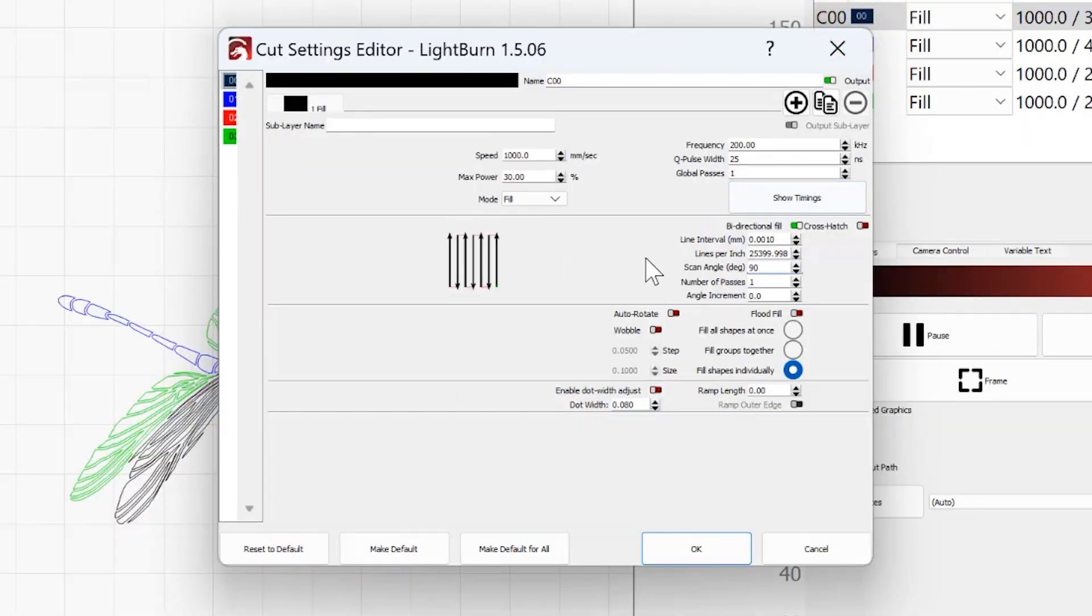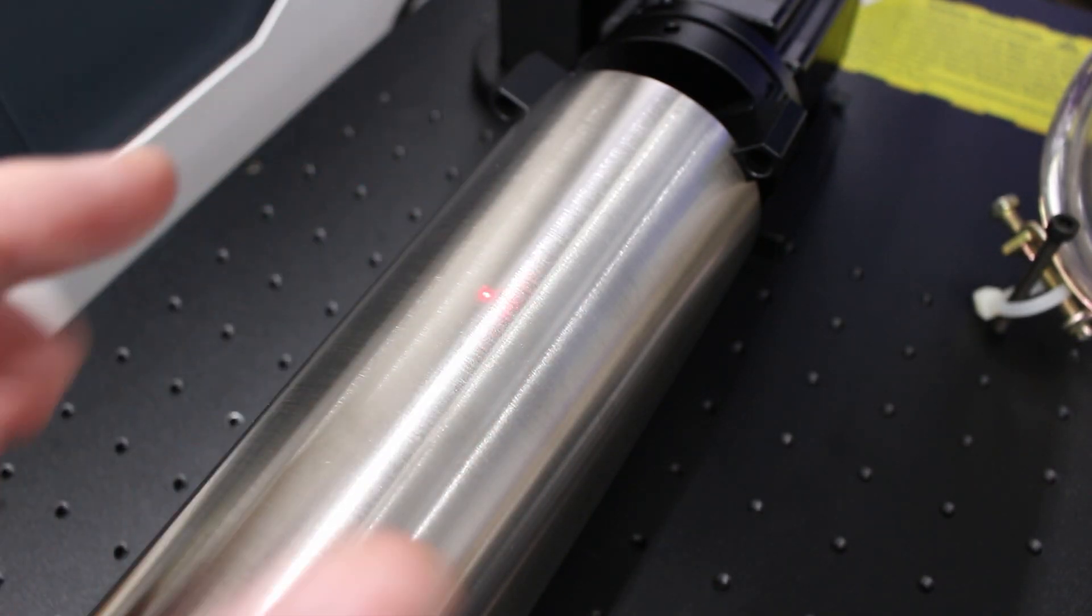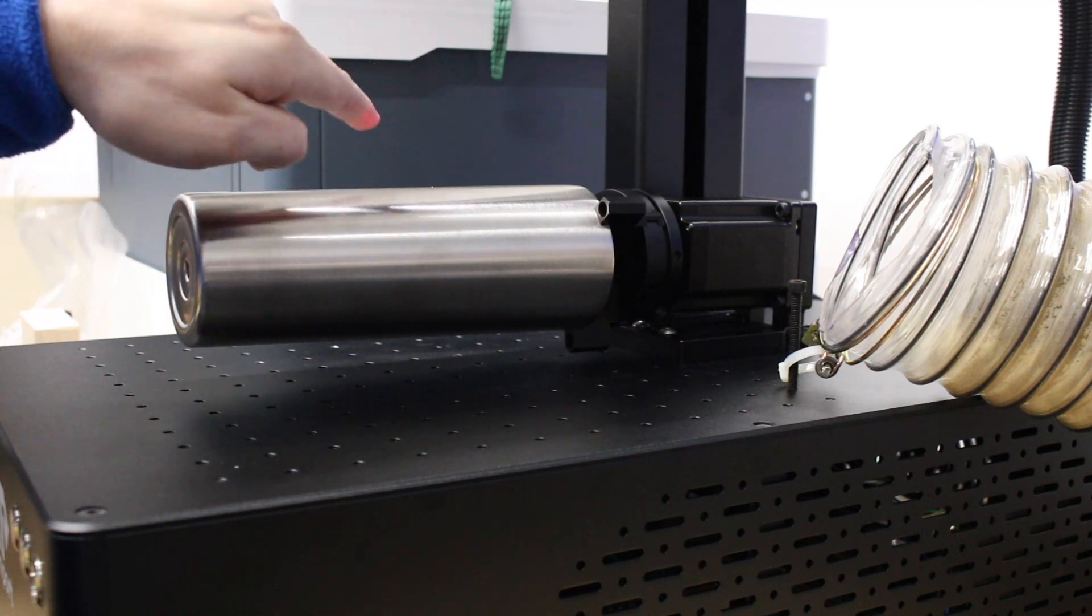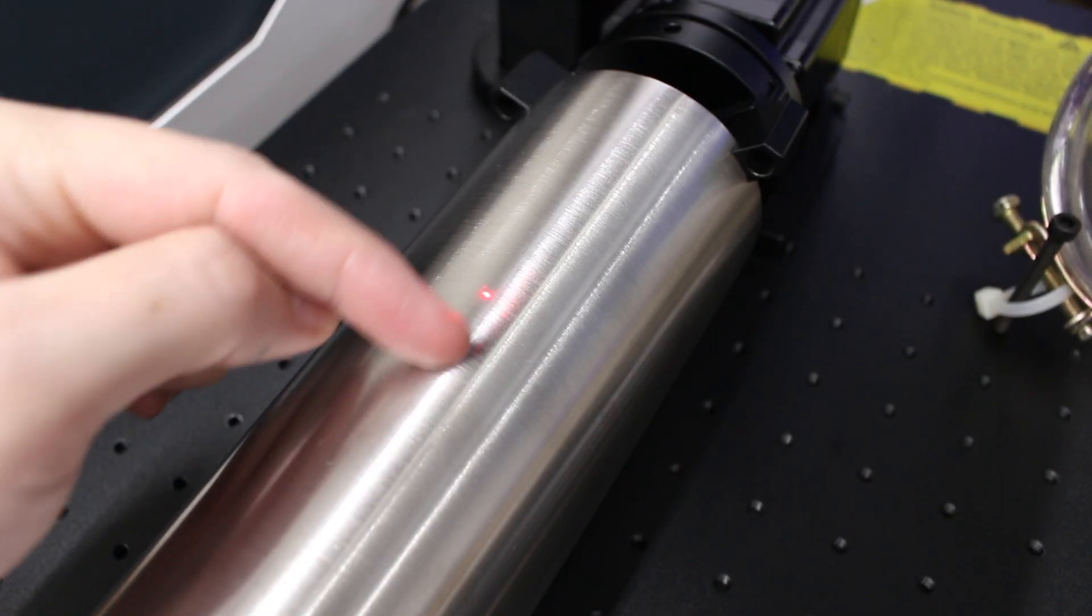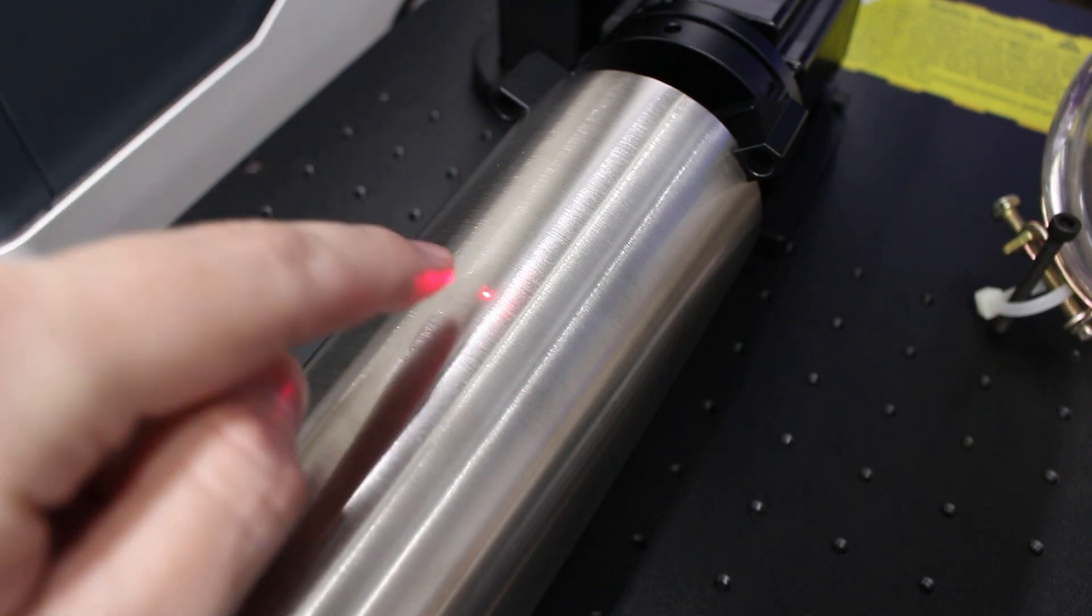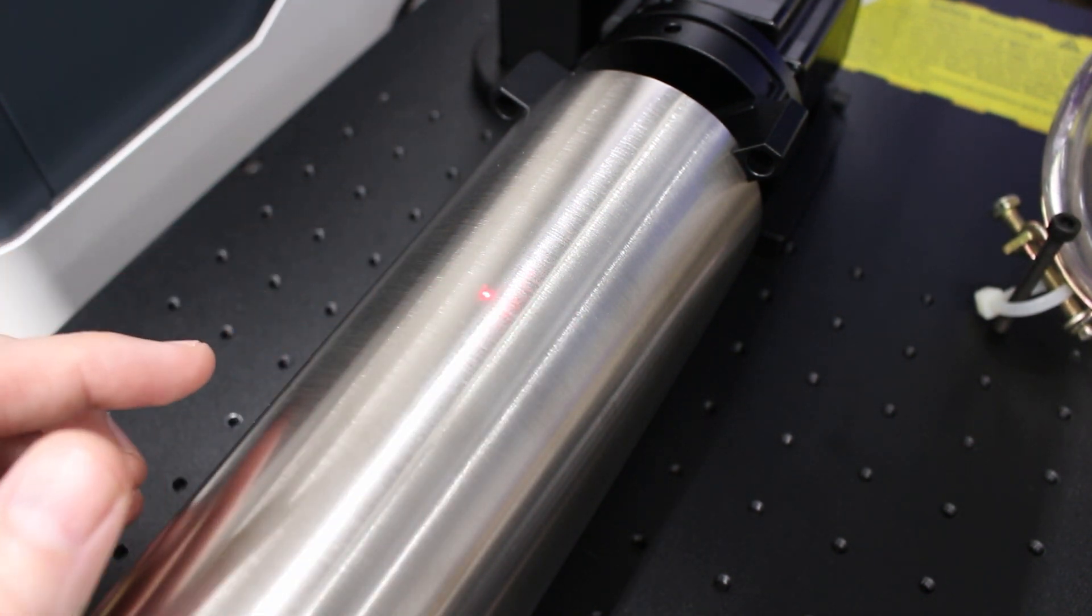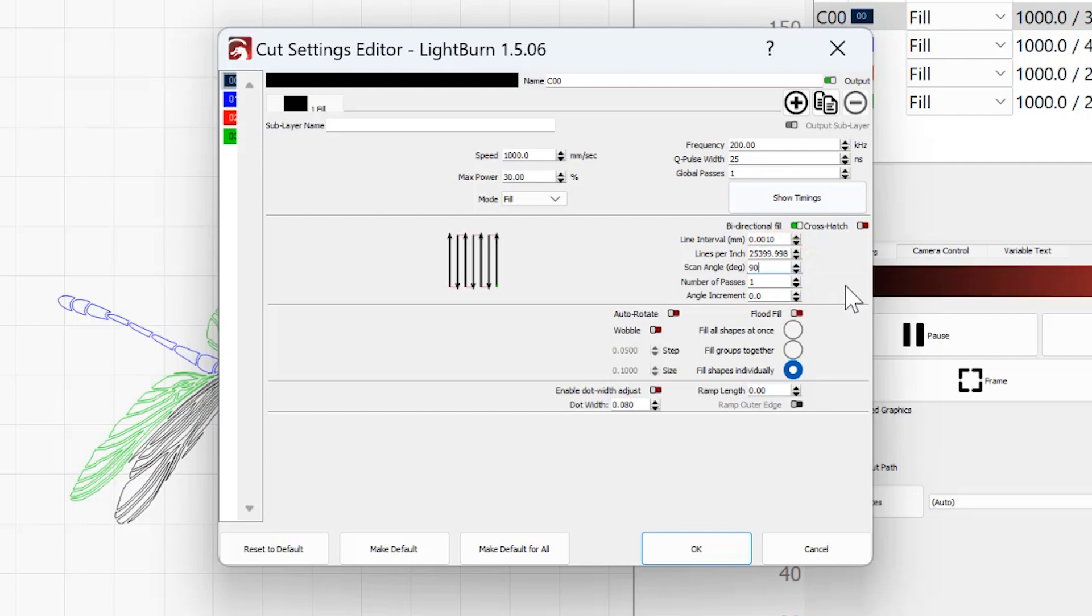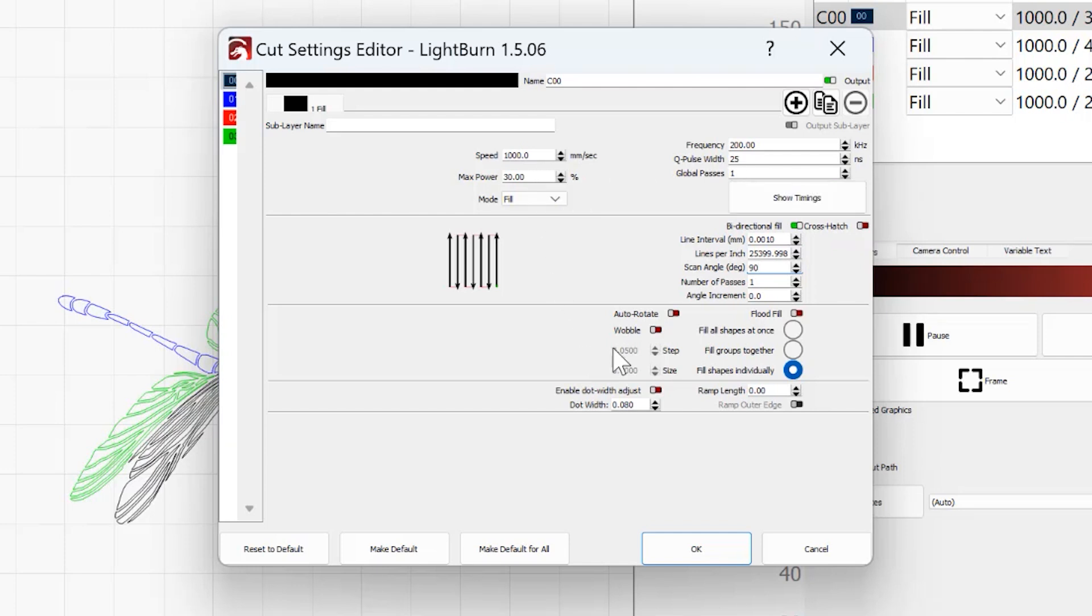Now the one thing I want to point out is because I am engraving on the x-axis, so my tumbler is rotating this direction or that direction, I want the scan angle to go up and down. Because if you try to make it go across, you're going to have a bad time. So I have mine go up and down, I have rotated the scan angle 90 degrees. I've turned off crosshatch. You don't want crosshatch on because again, that's going to make it try and go the same direction as the rotary. It's going to give you a bad time. Everything else is going to be very dependent on what you are engraving and how you're trying to engrave it.